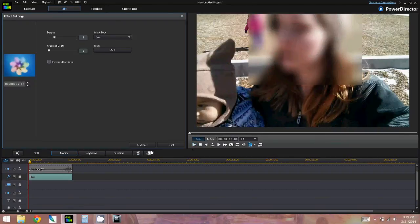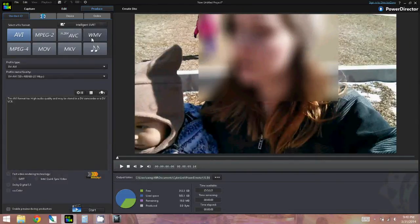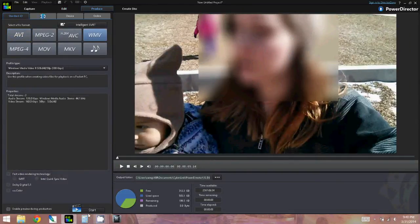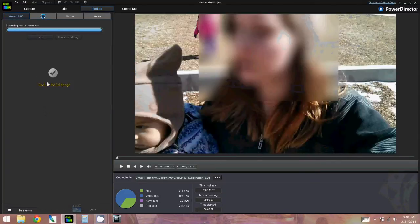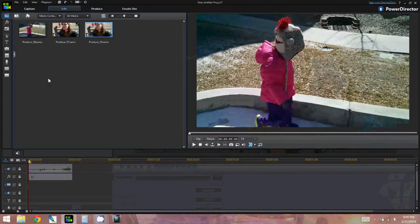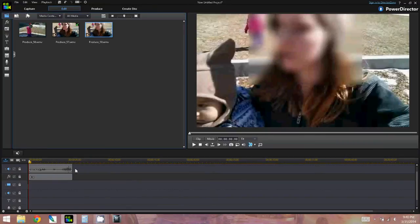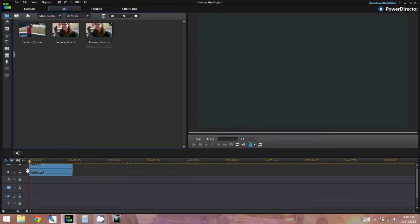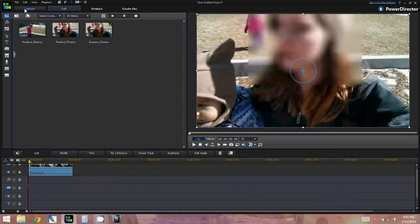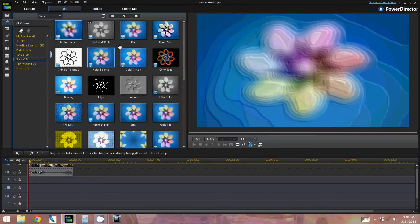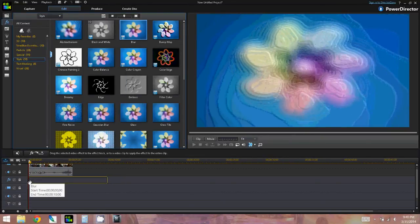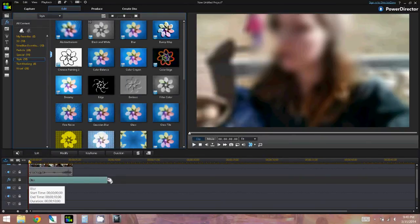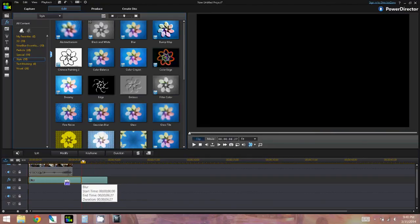Next, you're going to hit produce on this puppy, and this is going to allow you to add an extra effect. For the sake of this video, I actually just left it at lowest quality so that it would produce really fast. I definitely recommend producing your videos at the quality you're actually going to be using so that you get the best possible quality. So dragging that produced clip down into the timeline, I'm going to add my blur effect once again onto the timeline and shorten it.